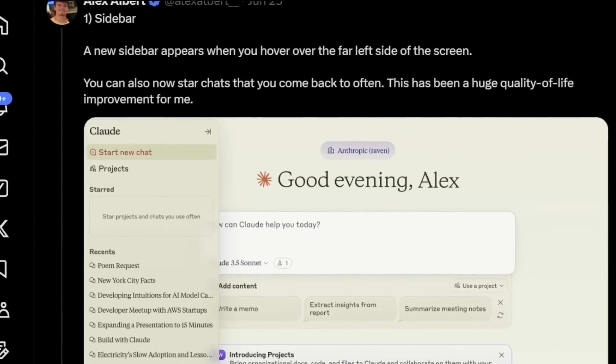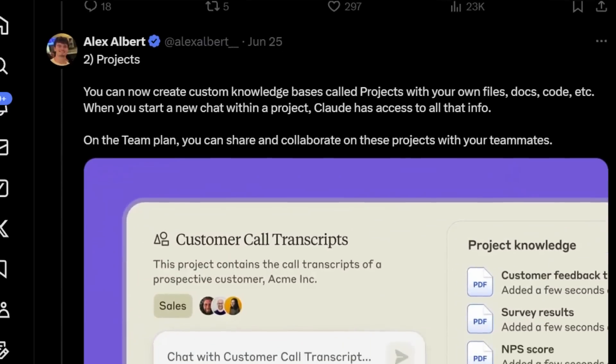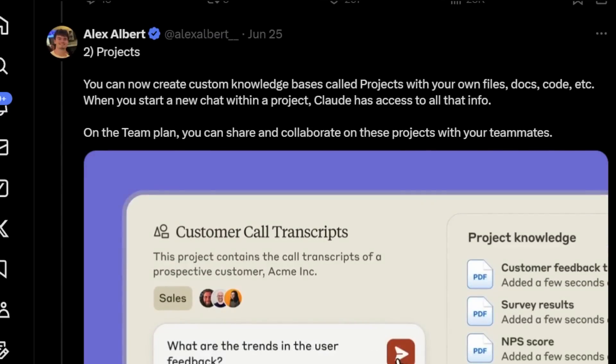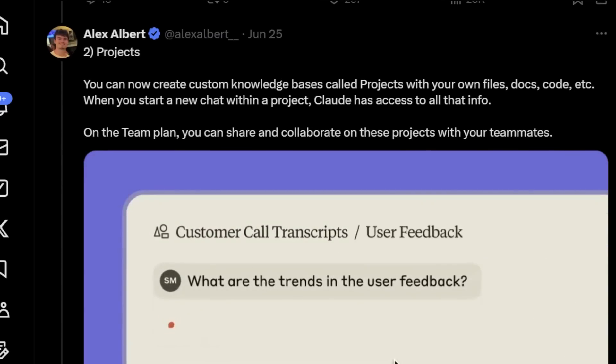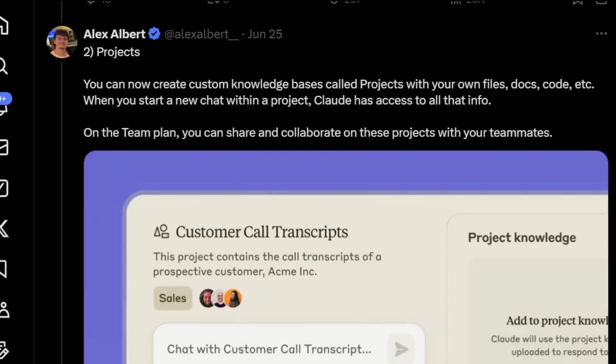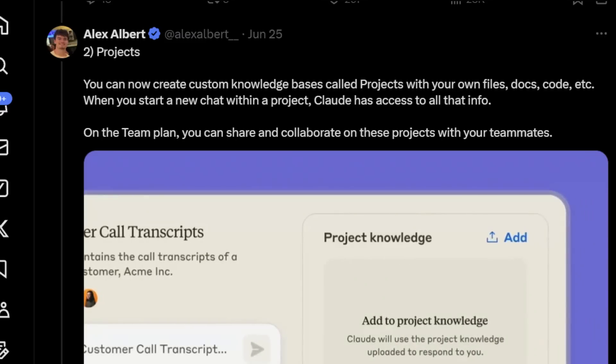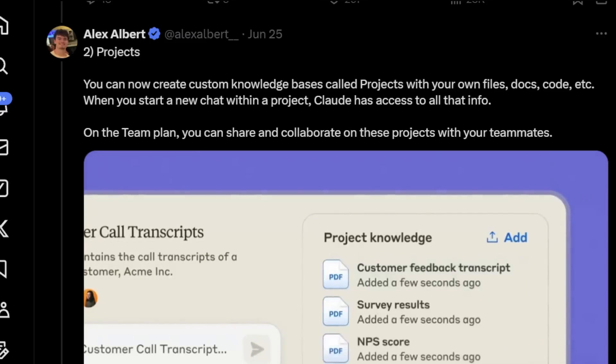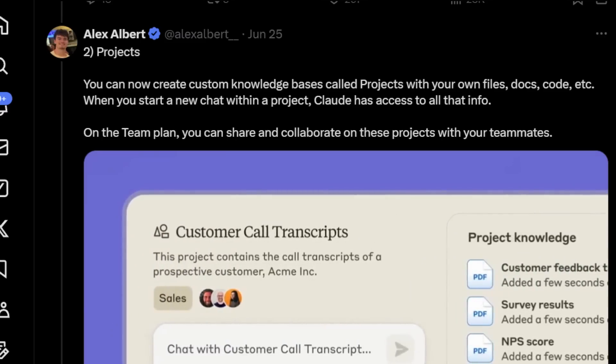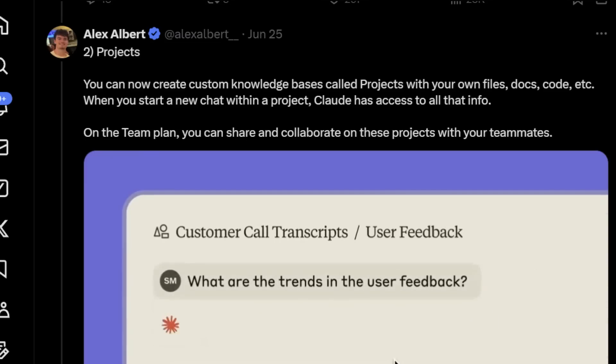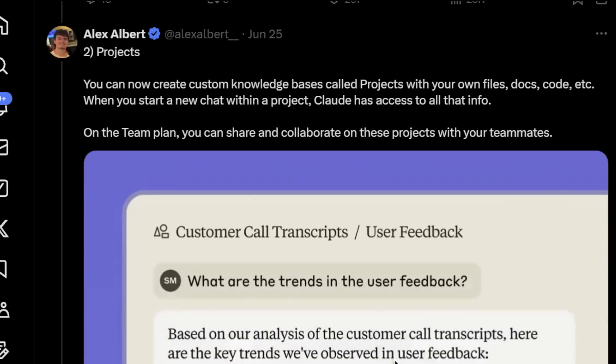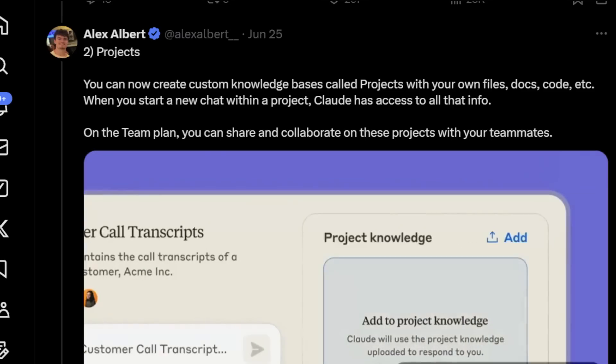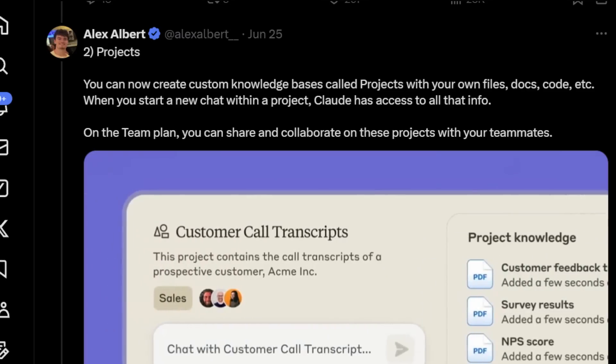A sidebar to organize some of the chats that we've had. But much more importantly, this. So this is referred to as projects. So you're now able to create custom knowledge bases called projects with your own files, documents, code, etc. When you start a new chat within a project, Claude has access to all that info. And on the team plan, you can share and collab on all these projects with your teammates.